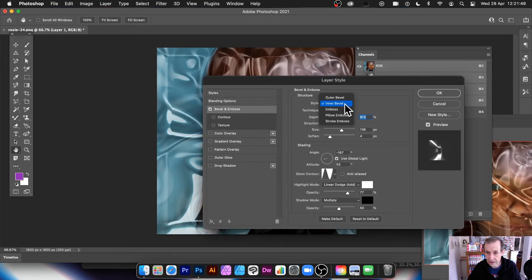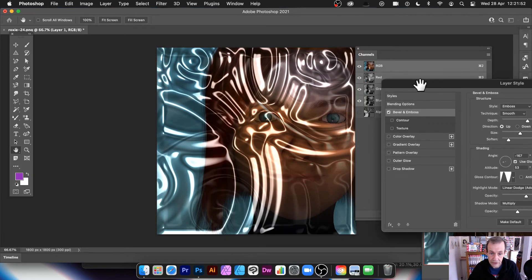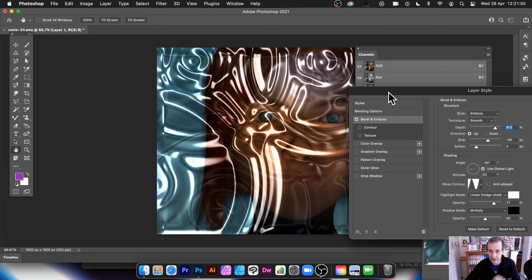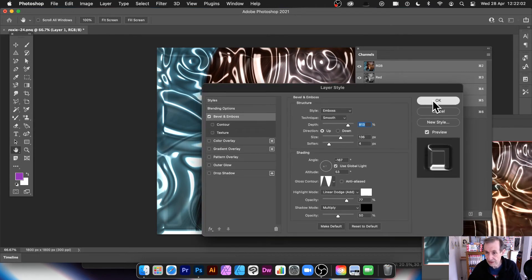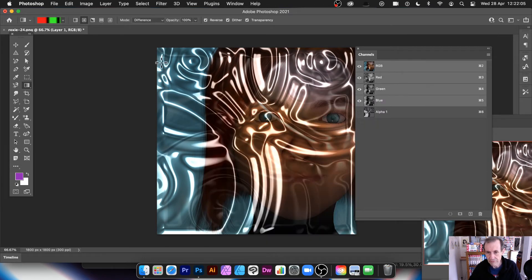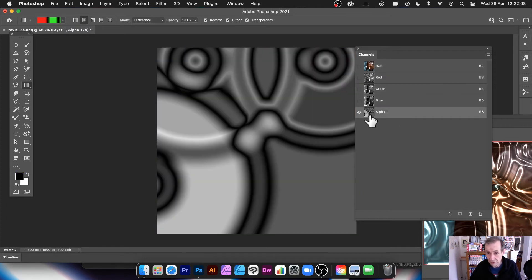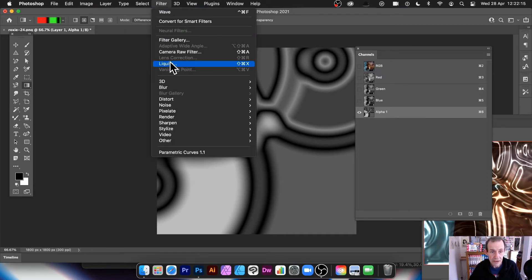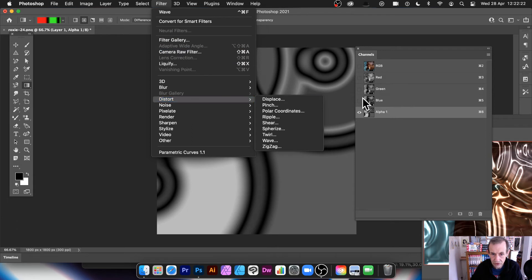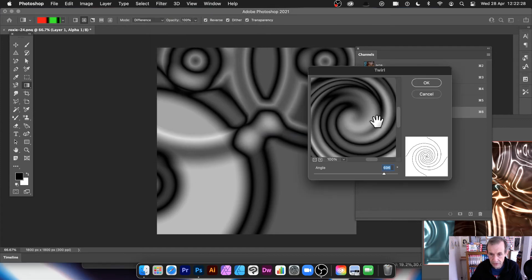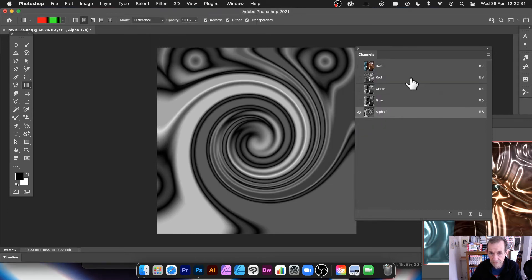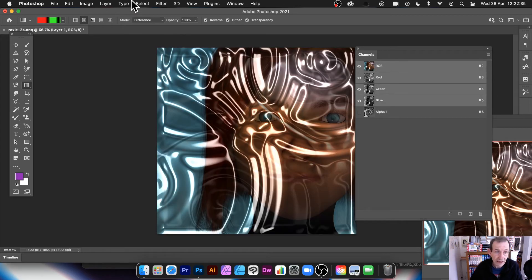Try Inner Bevel or Emboss — I quite like the intense look that gives, which becomes more of a plastic film effect. Click OK when you're happy. You can also go to the alpha channel and apply filters — not every filter is available, but go to Filter > Distort > Twirl, which is a good one, and apply that.